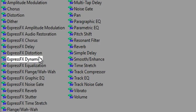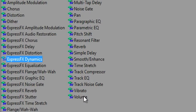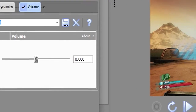In here, you want to select 'Express FX Dynamics.' Click that and click 'Add,' or double-click it, whichever you want to do. Then go to 'Volume,' because this is going to reduce your volume recording a little bit, so you'll need that. Go ahead and hit 'Add' and then hit 'OK.'